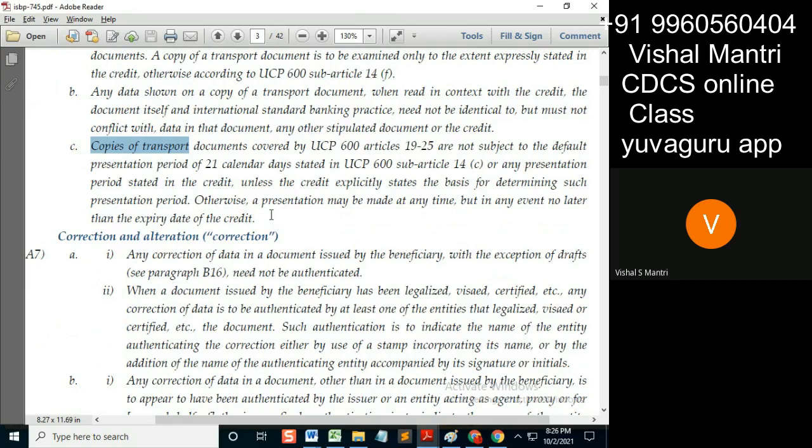Suppose if that LC is asking for a copy of the BL — if it is asking for a copy of the BL, it must state that the BL date, meaning the BL shipment date, should be not more than a specified date. It should specifically mention that over there.